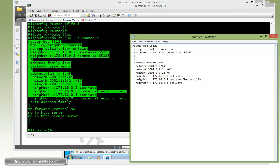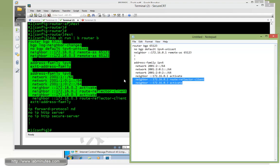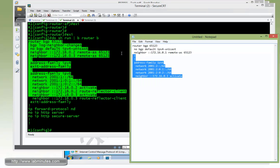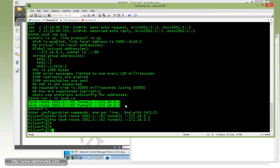Then advertise its own loopback address. So 2001:2 on all of them. And then activate the R1 as a neighbor. There you go. Then we'll copy that and then paste it onto R2.